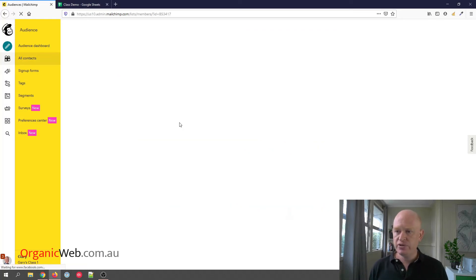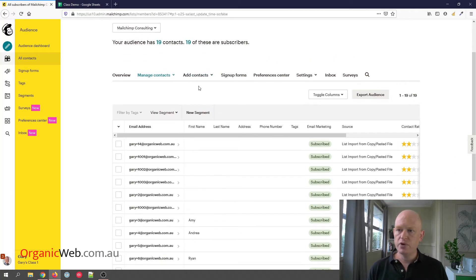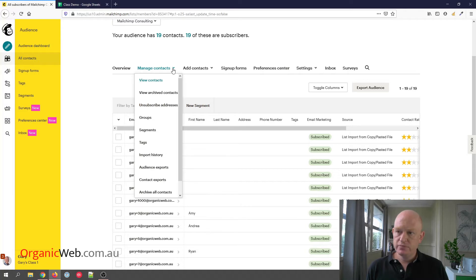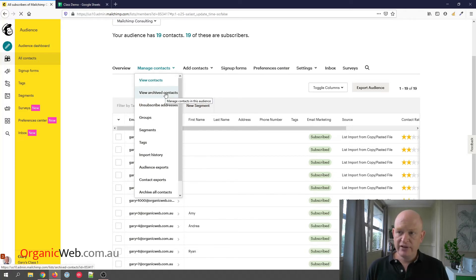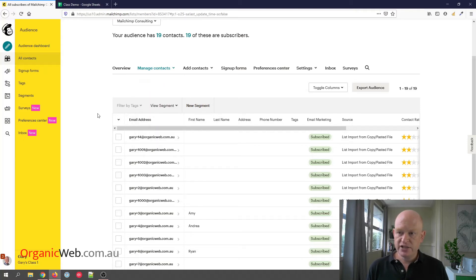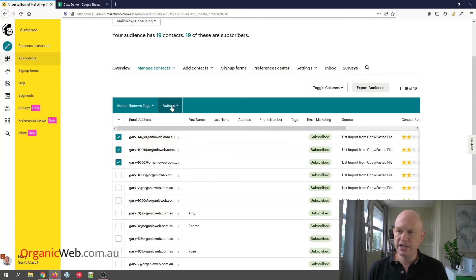So if I go into my audience, if I click Manage Contacts, I can view my archived contacts. I can archive all my contacts or if I even check a few, click the checkbox next to a few contacts, I can click Actions, Archive.